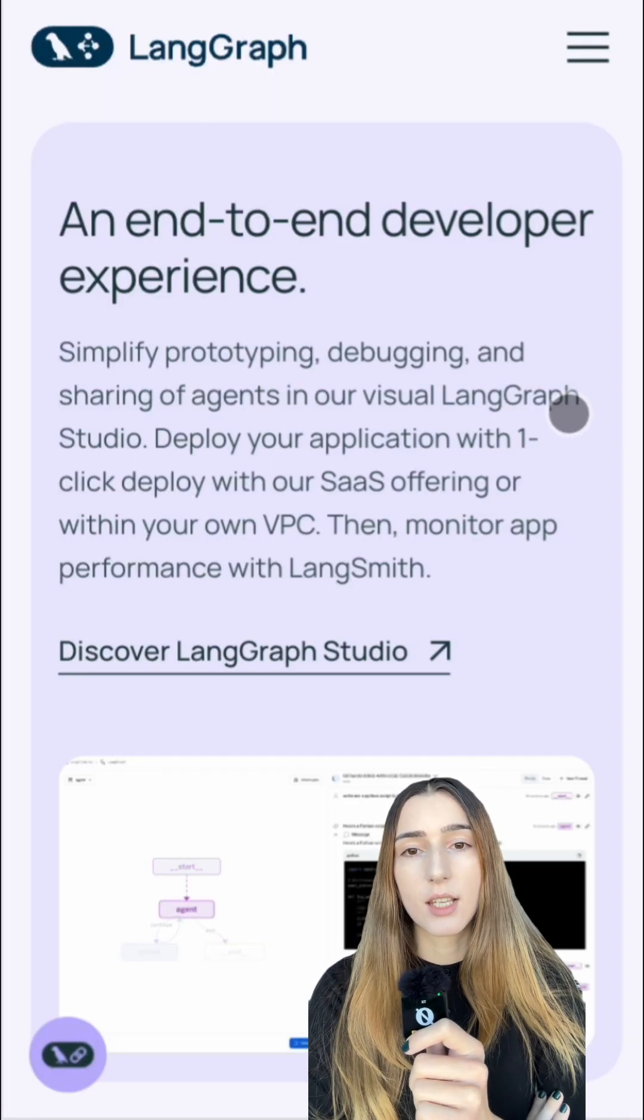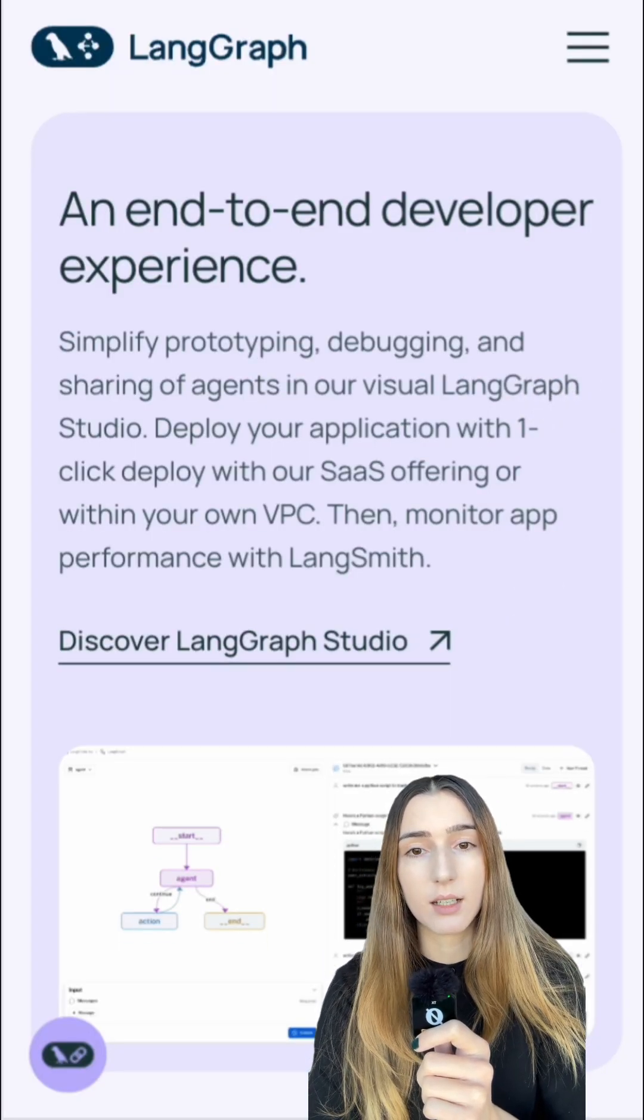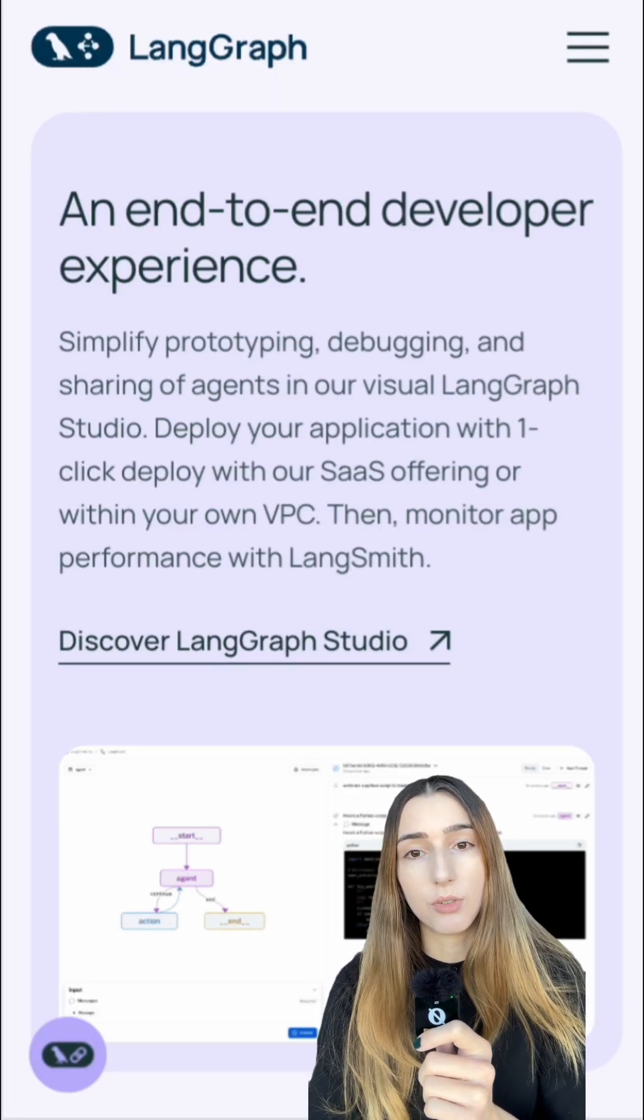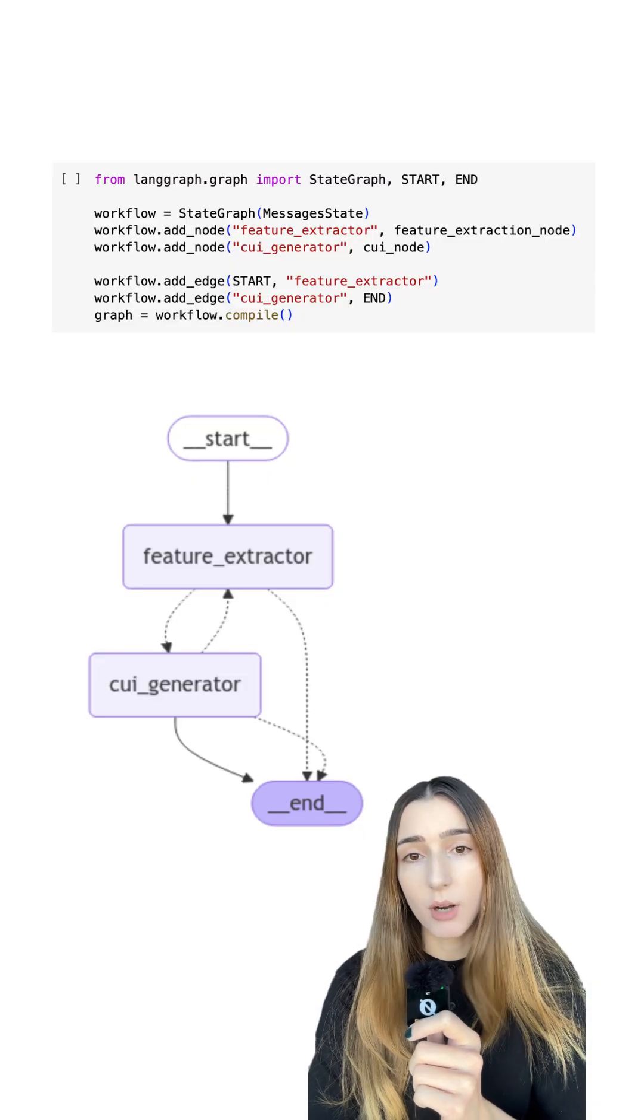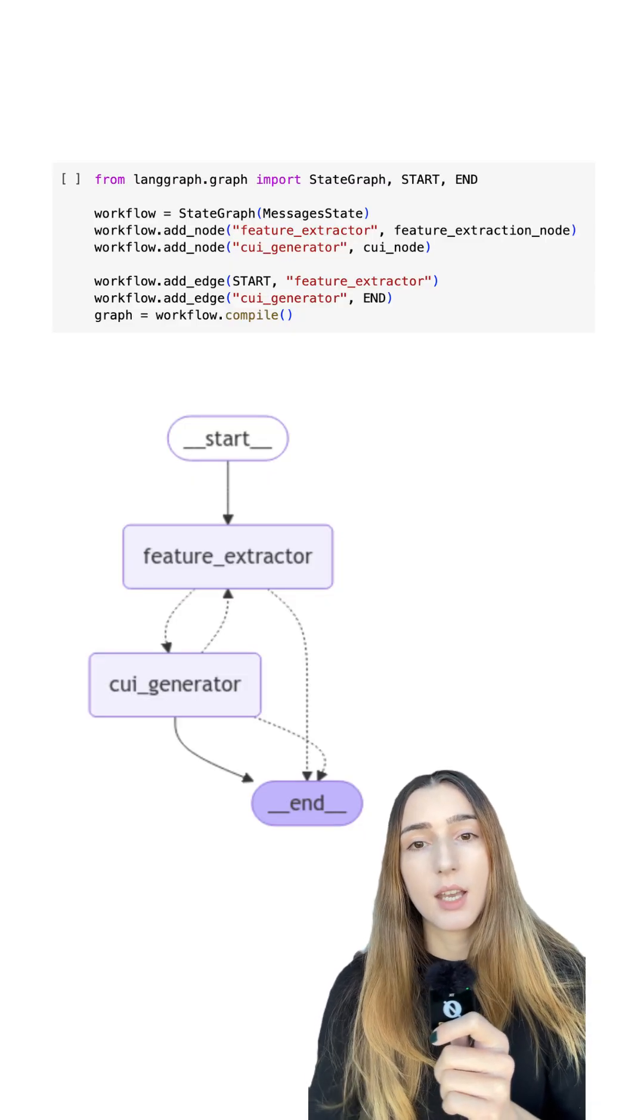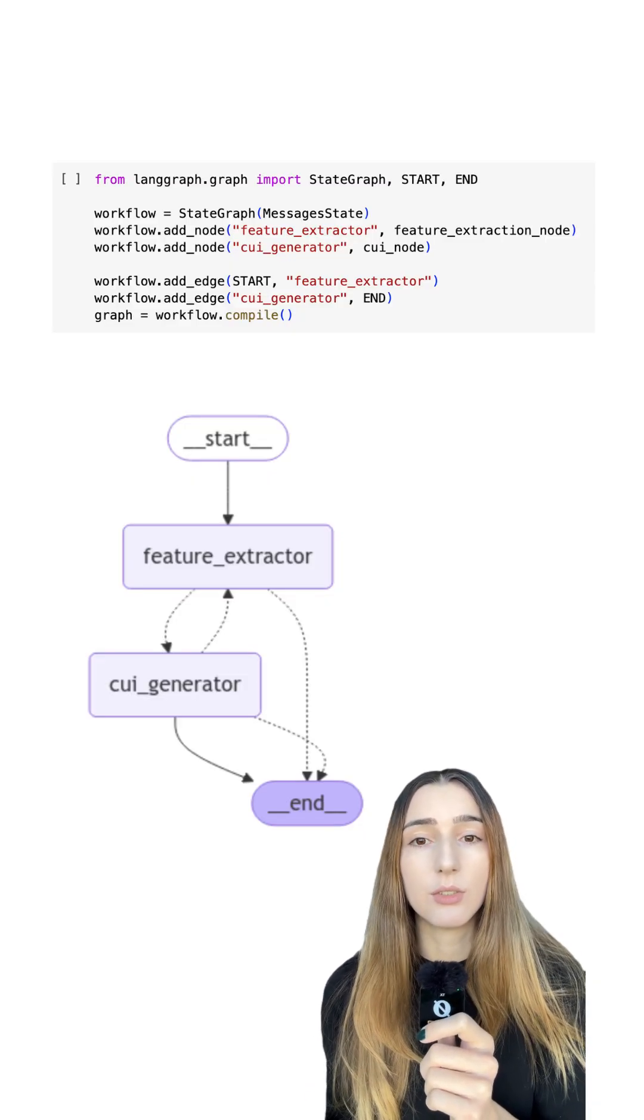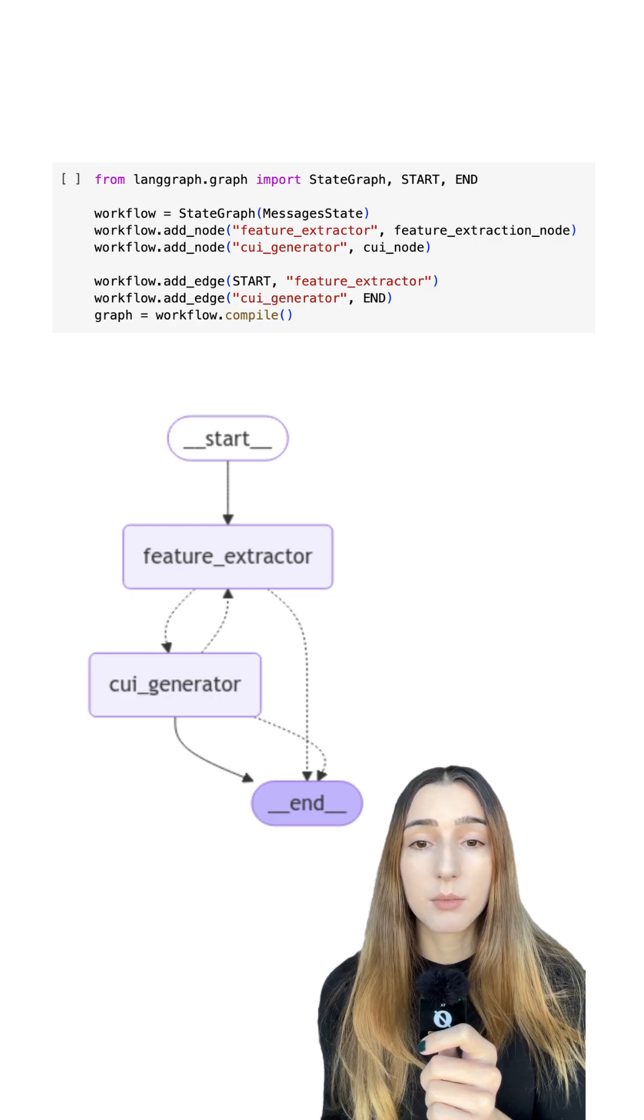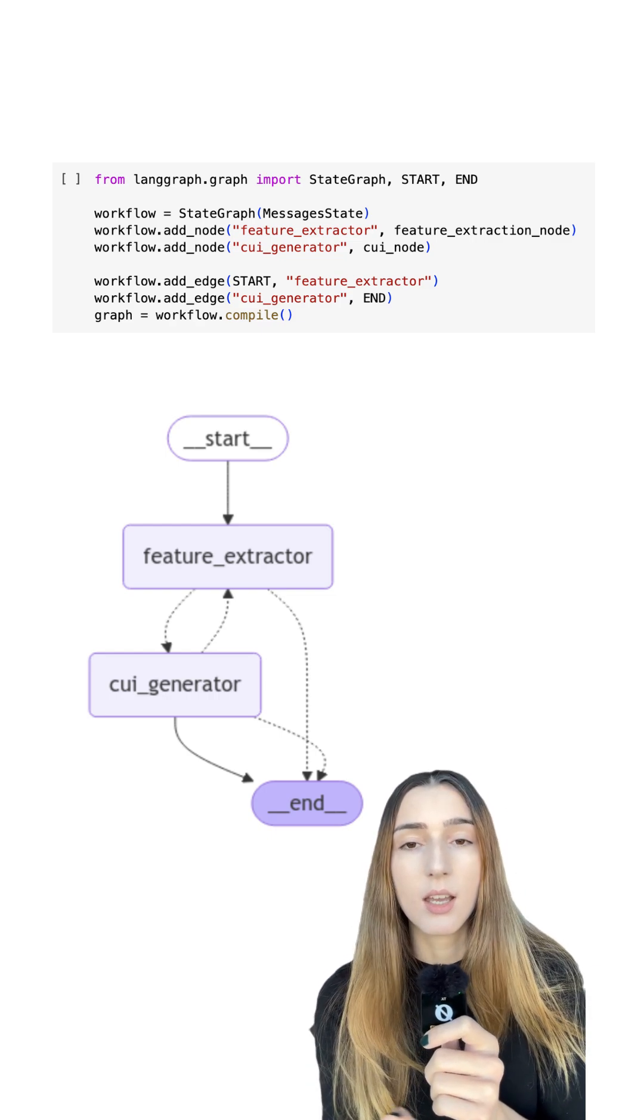As the name suggests, LandGraph uses a graph data structure to design the flow. For our graph, we can add agents as nodes and edges to help us determine where to start and where to end the process.